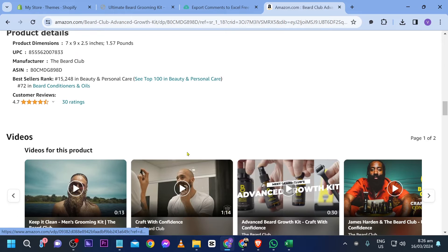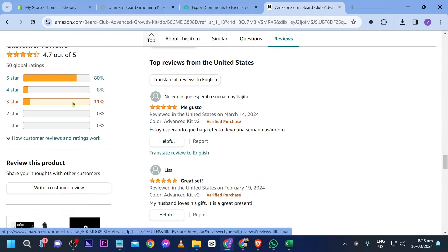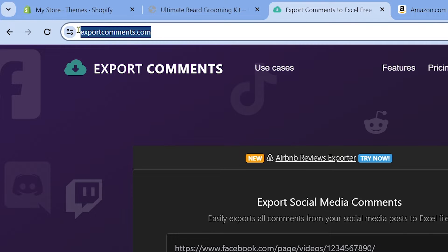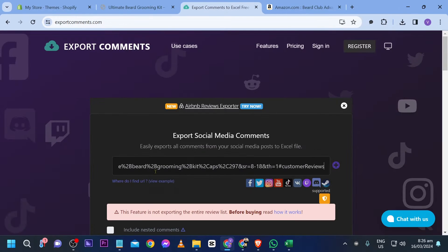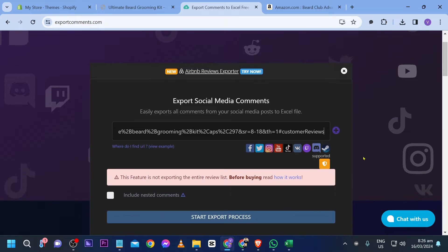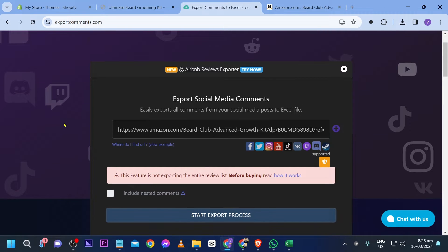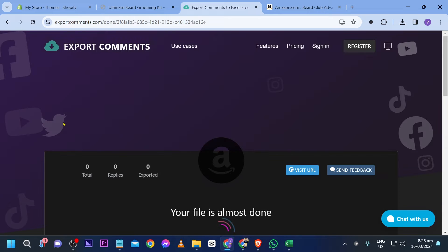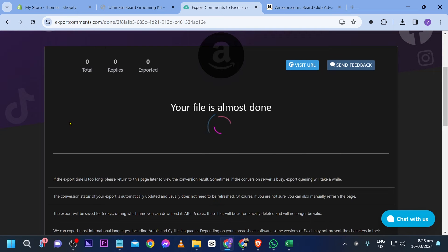I'm going to look for ratings and click this one. Now that we are here, I'm just going to copy this URL. Then go to exportcomments.com and paste that in. Once you're done, go ahead and click 'Start Export Process'.